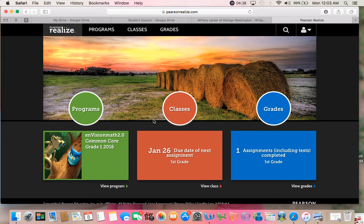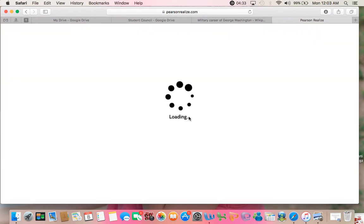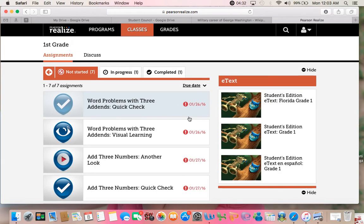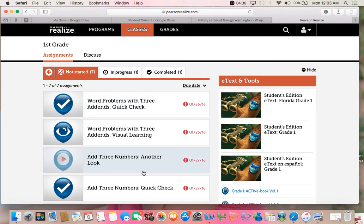When you log in, your students are going to see three pieces: Classes, Programs, and Grades. Classes is the one where you'll see all the assignments that I have sent.